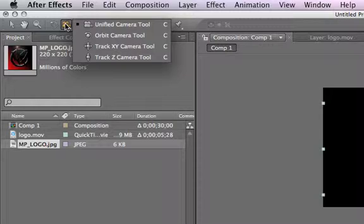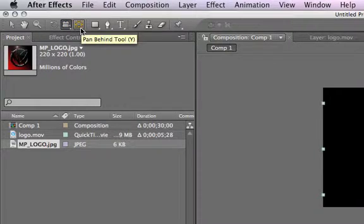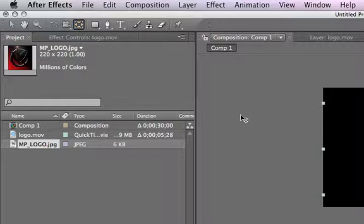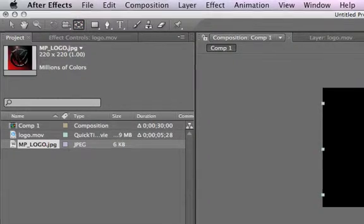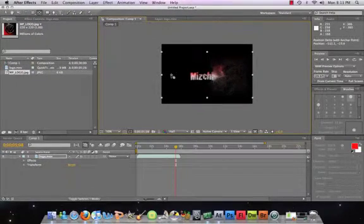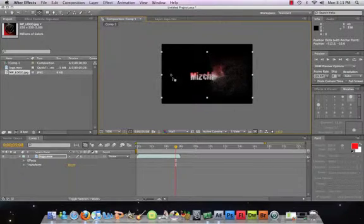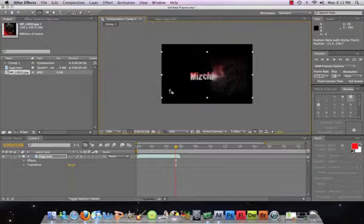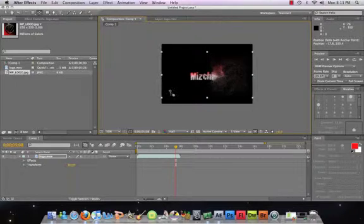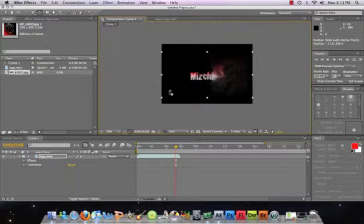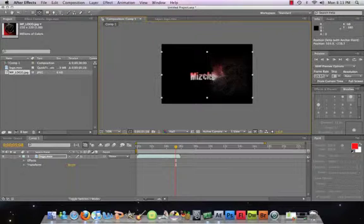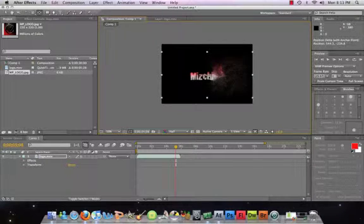And finally, we have our pan behind tool - Y on the keyboard - that allows you to move this little dot right here. Now, this dot is called the anchor point, and this anchor point is pretty much the center of your layer. So if you move this center around, if you're ever doing effects like if you want to zoom in or zoom out, the zooms and everything will kind of center around this. So this is going to be the middle of what your zoom and everything else will be looking for. We usually want to keep that in the middle.